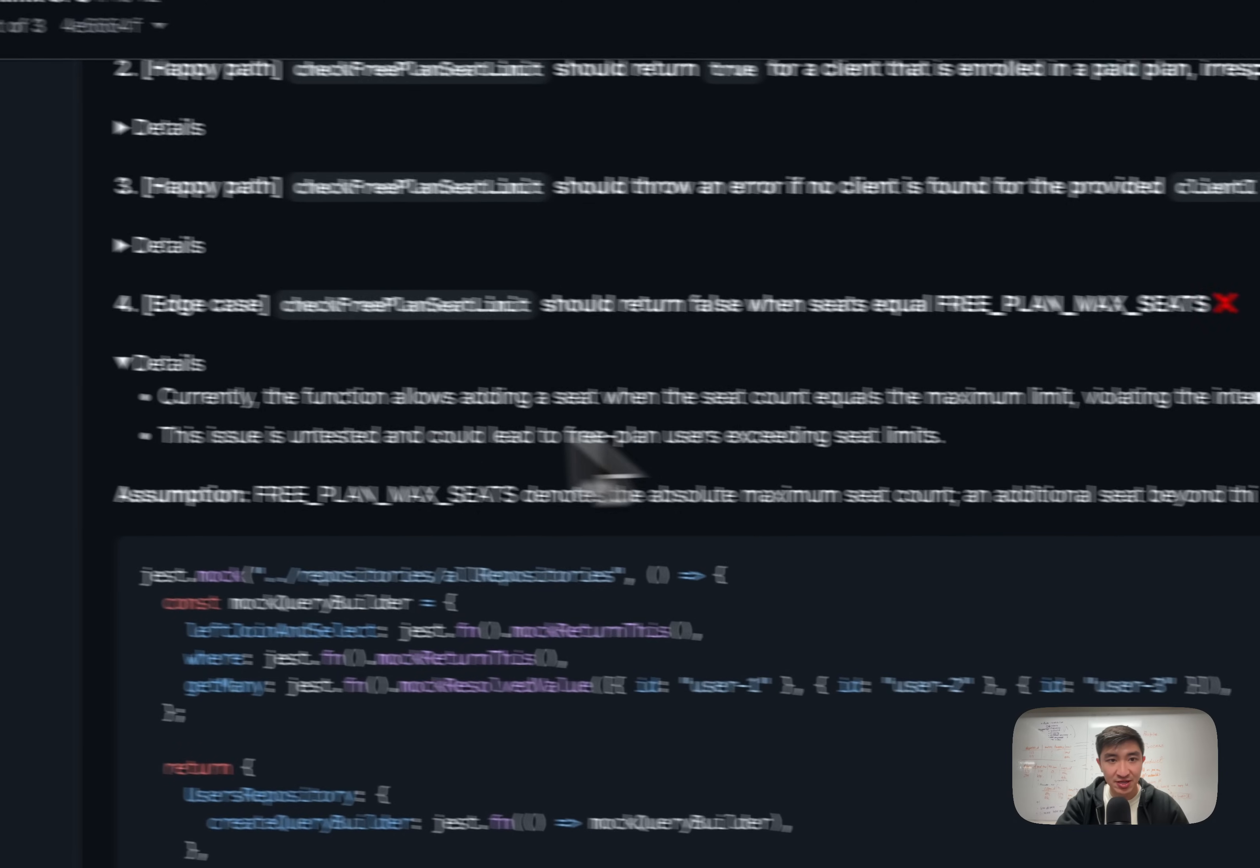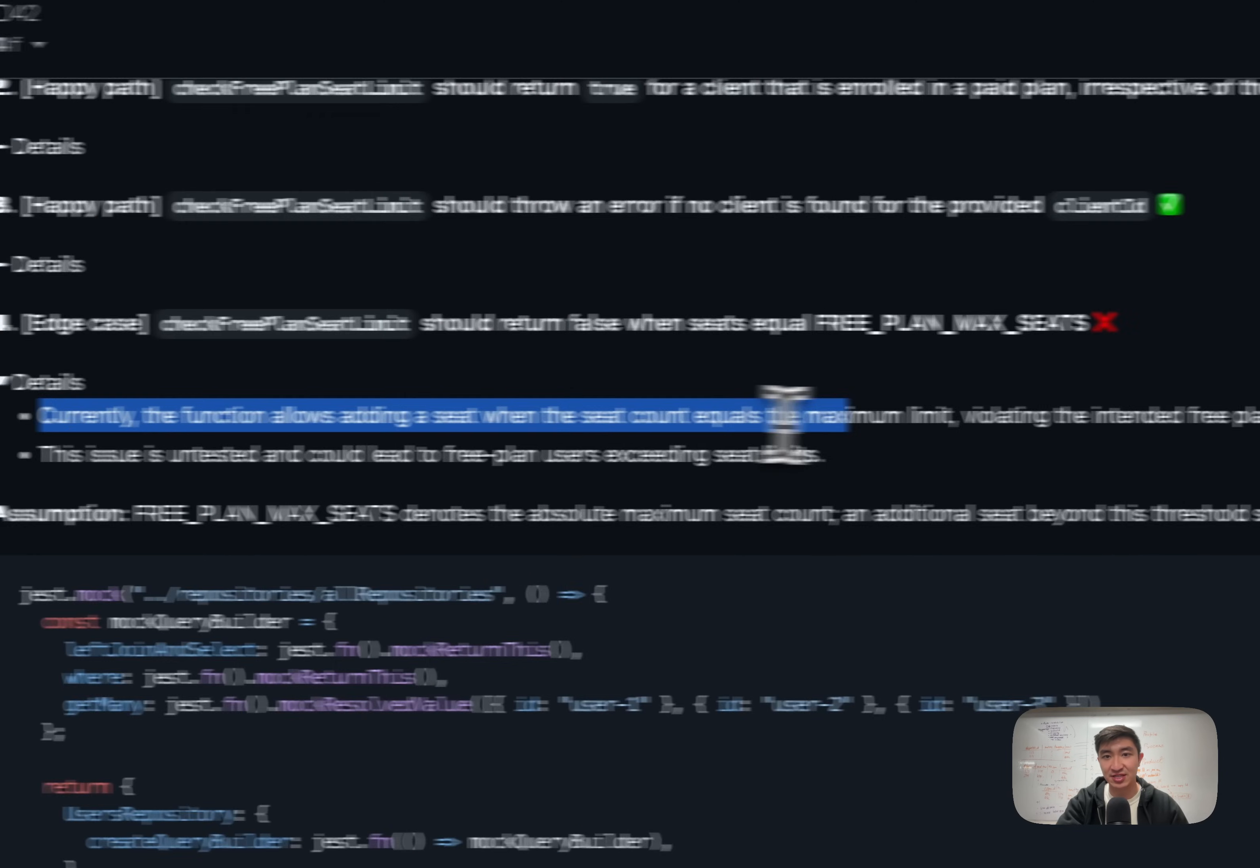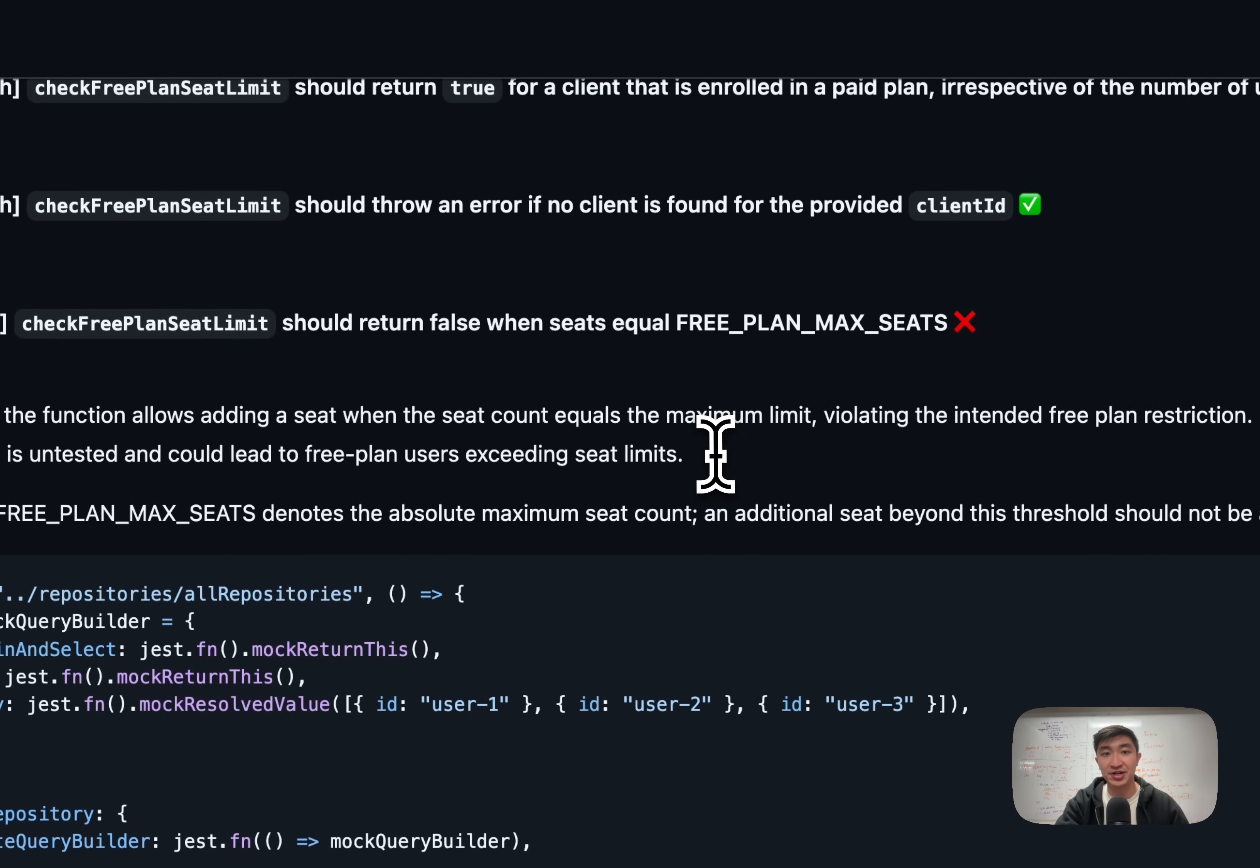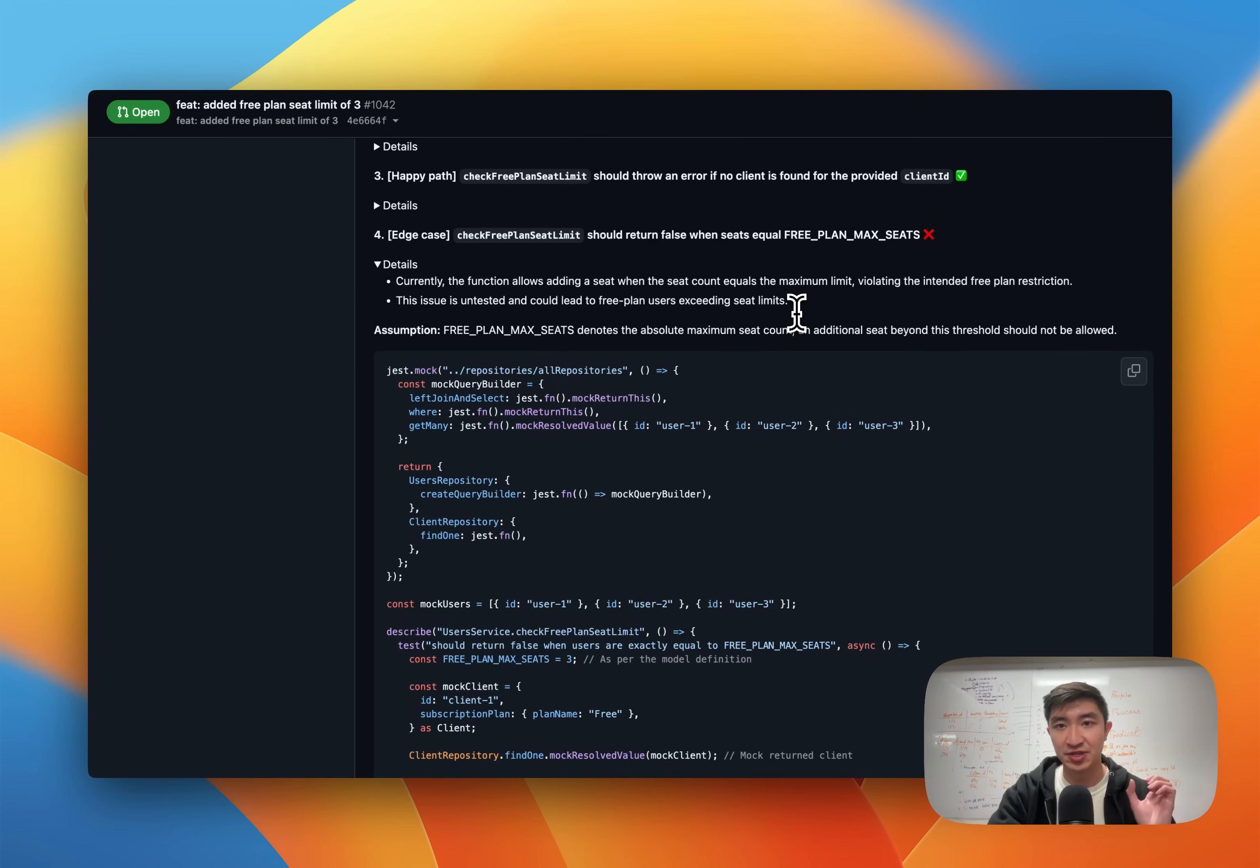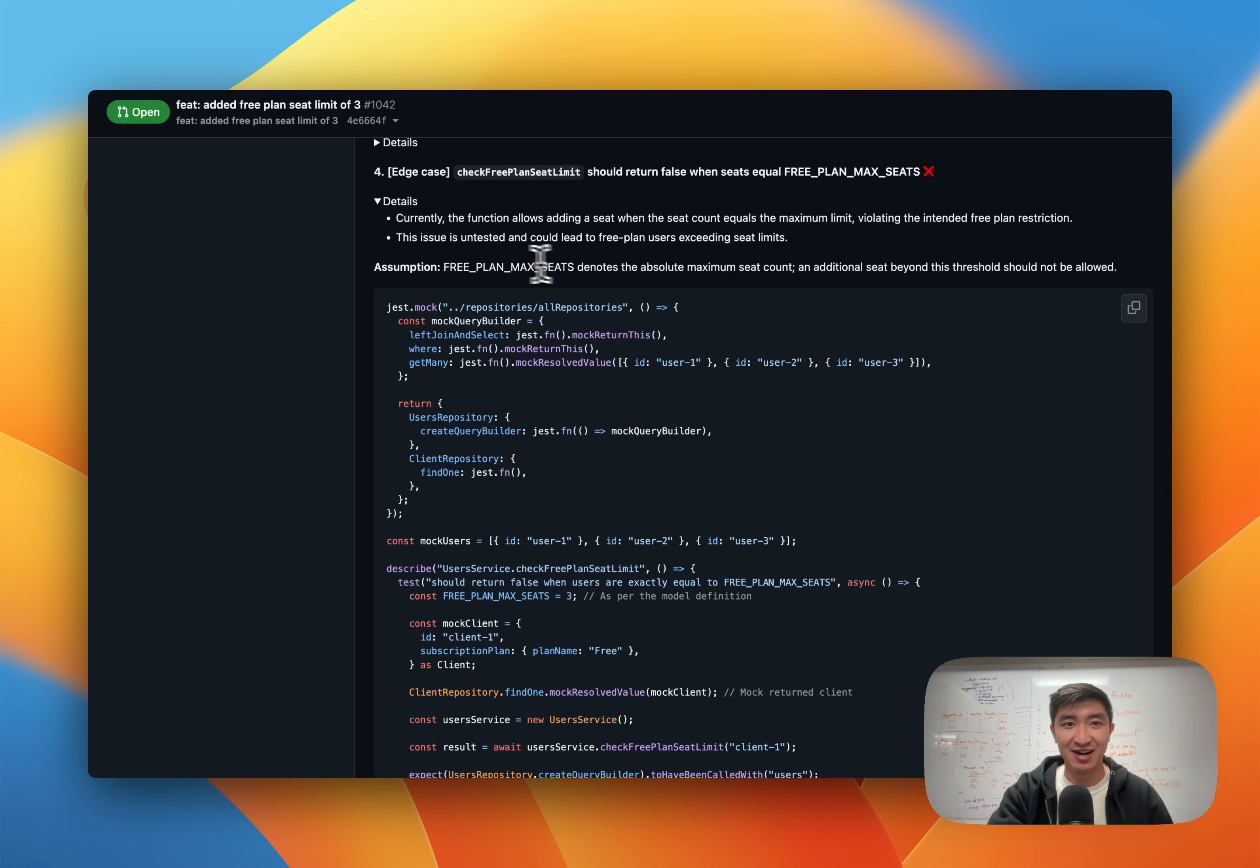It's telling me that currently the function allows adding a seat when the seat count equals the maximum limit. I believe this is true and this is an actual bug in our code, because if it is exactly equal to the enum, the user invites is going to allow one more seat to be added to that organization.